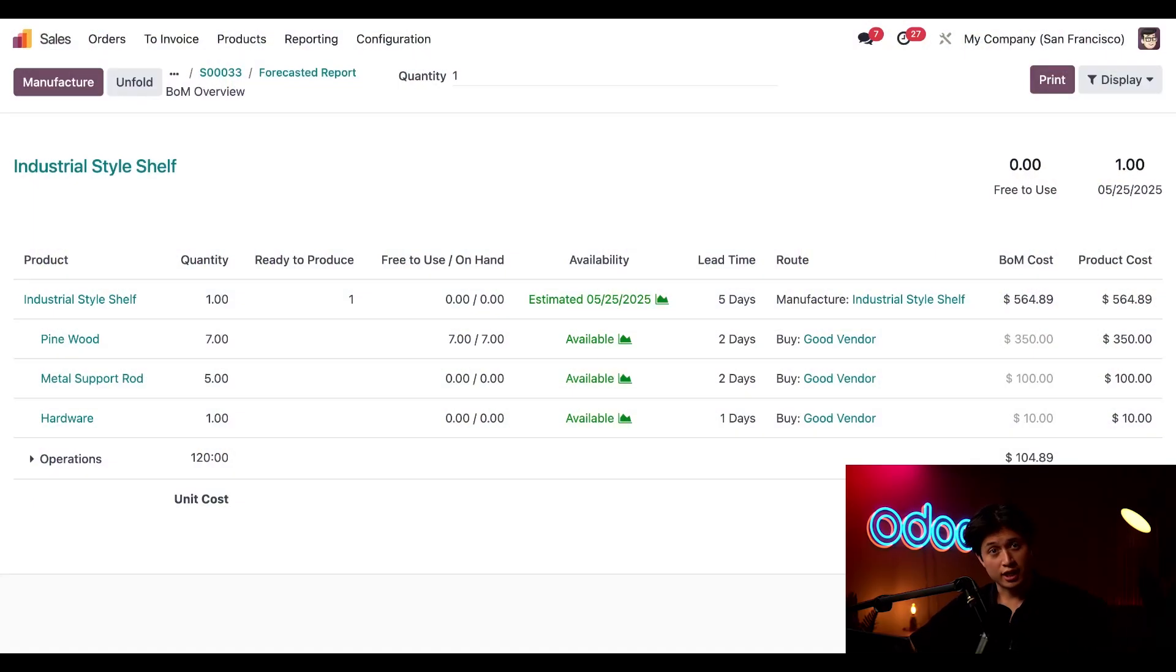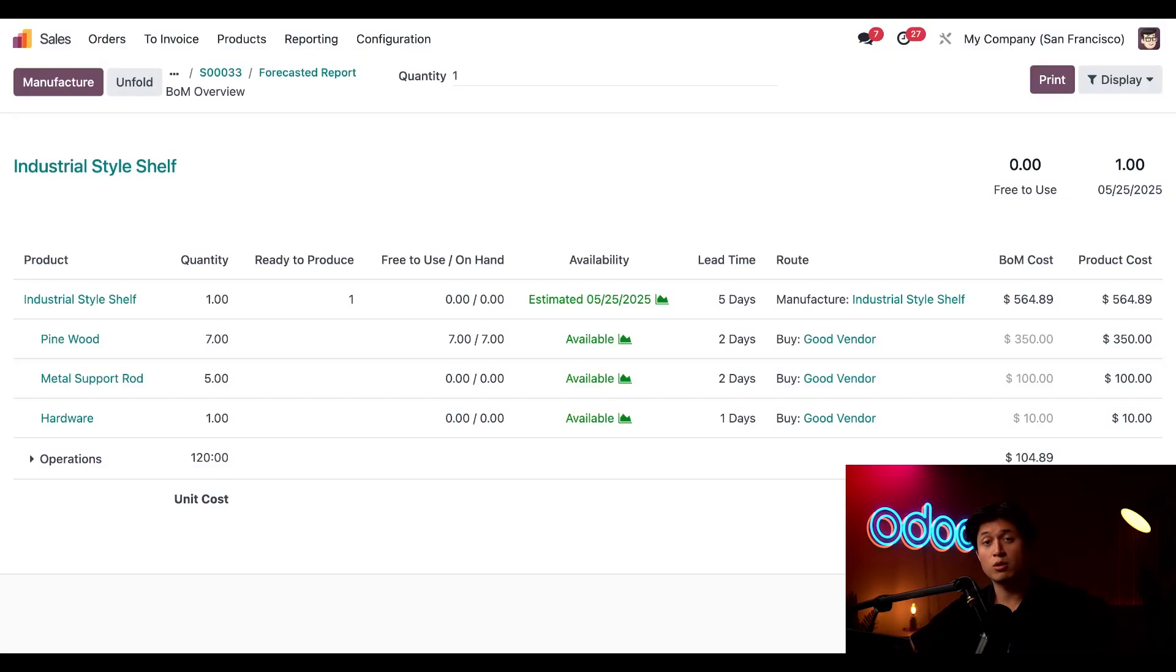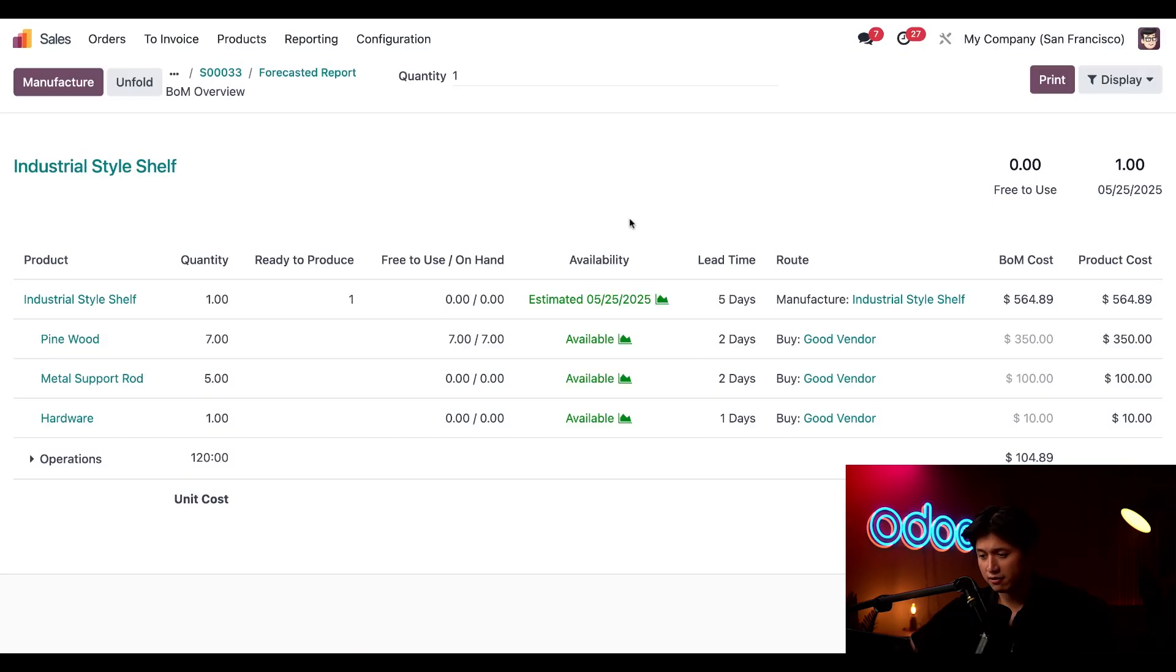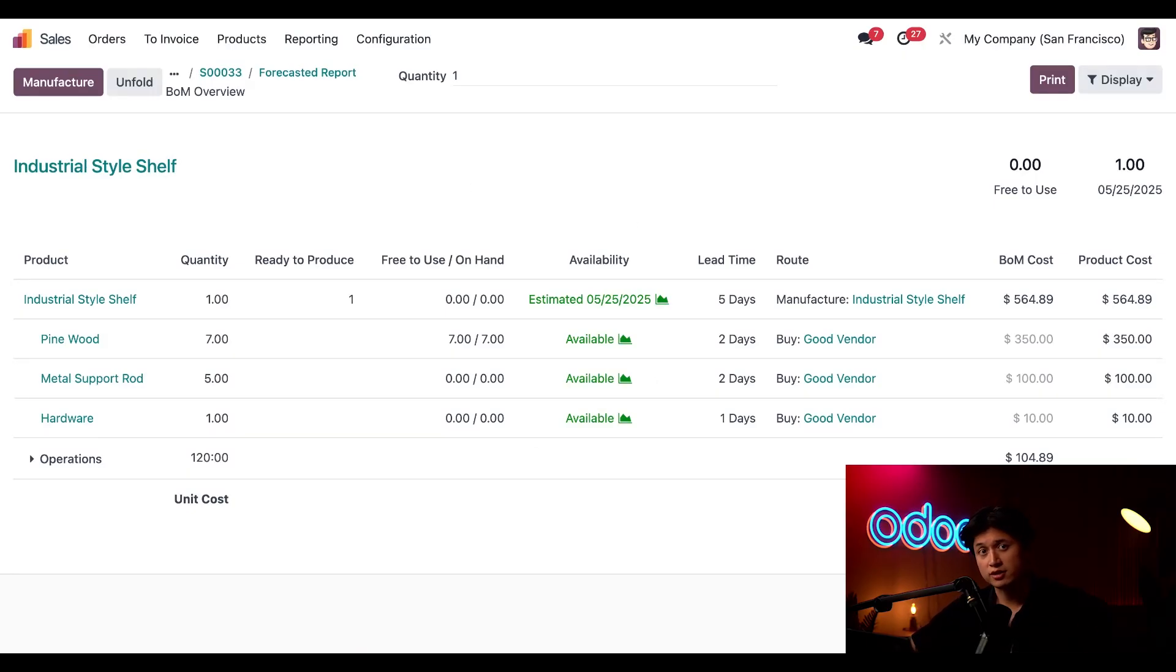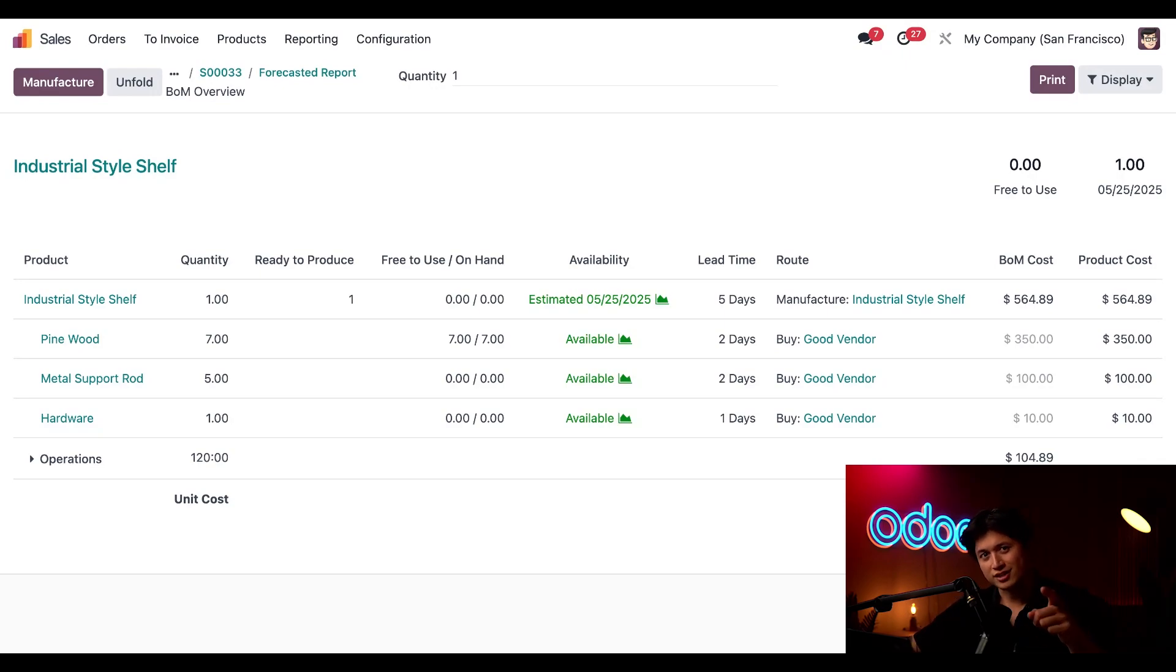And just like that, let's pretend two days have passed. During that time we placed the order and received all seven pieces of pine wood. Now as you can see we have everything we need in stock, so we can officially start that manufacturing process for our industrial style shelf.